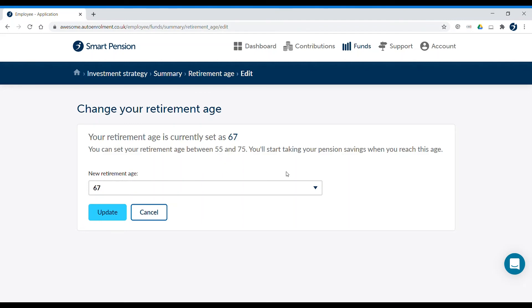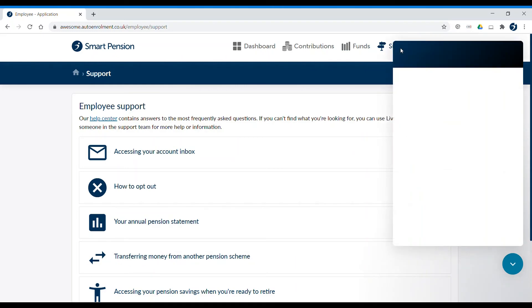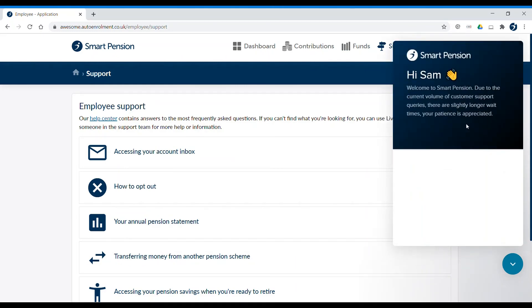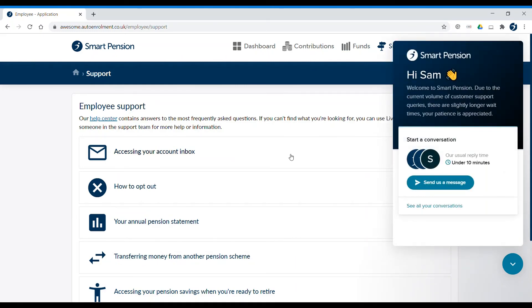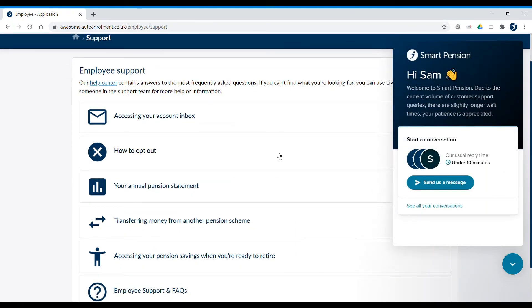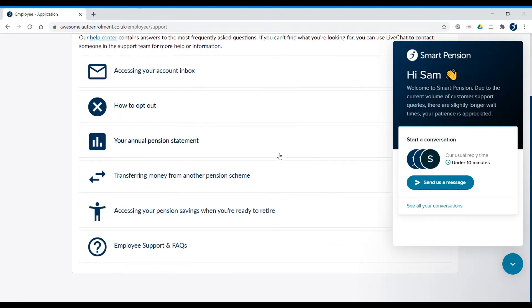If you need more help using your account, you can click Support. Here you can find our online help centre, talk to us on live chat, and read frequently asked questions.